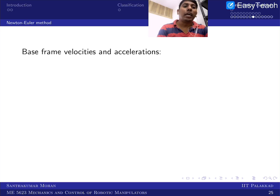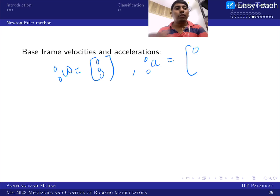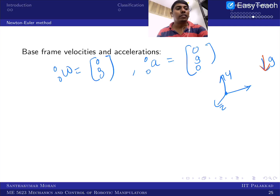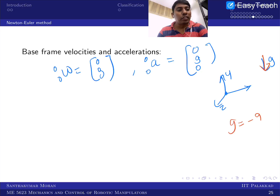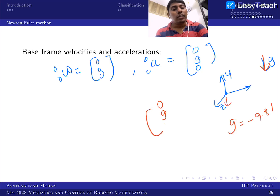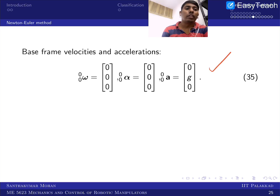For the base frame we assume it is fixed, so ω_{0→0} = [0, 0, 0] and the base linear acceleration includes gravity. With x pointing along the first link, y pointing upward, and z out of the plane, the gravity vector is [0, −9.81, 0]. The base linear acceleration vector is therefore [0, g, 0]. α_{0→0} is also [0, 0, 0]. The end-effector force F_{3→3} and moment N_{3→3} are both zero for simplicity.